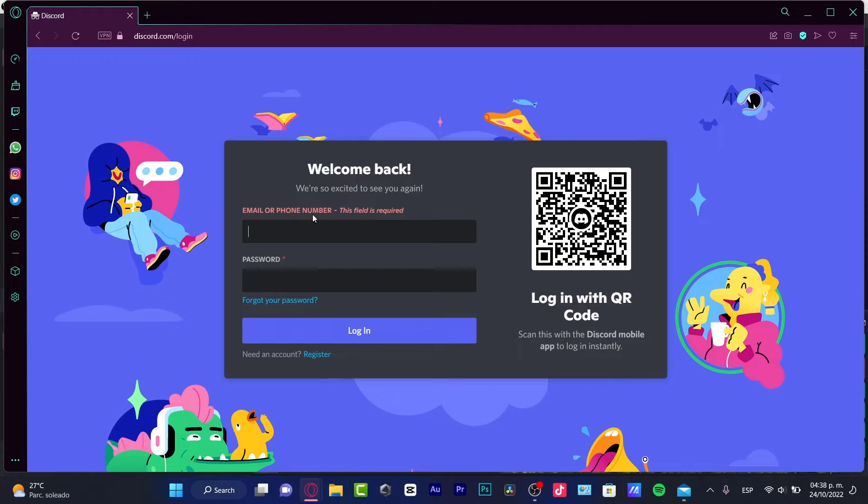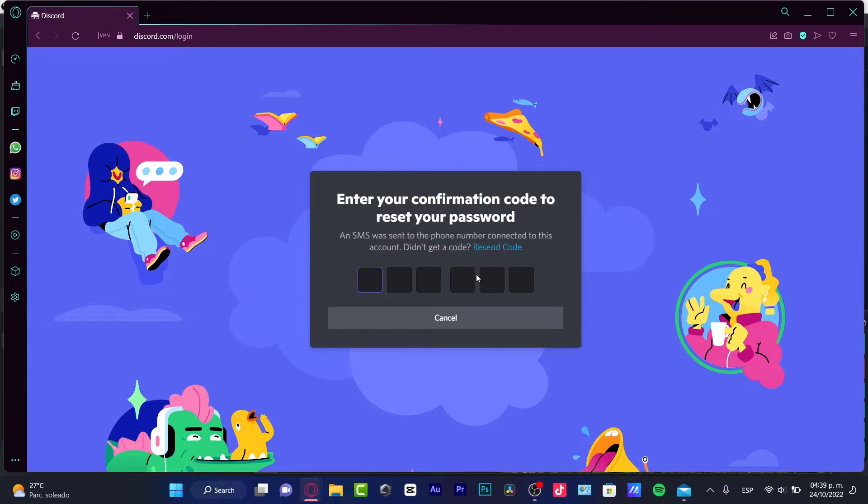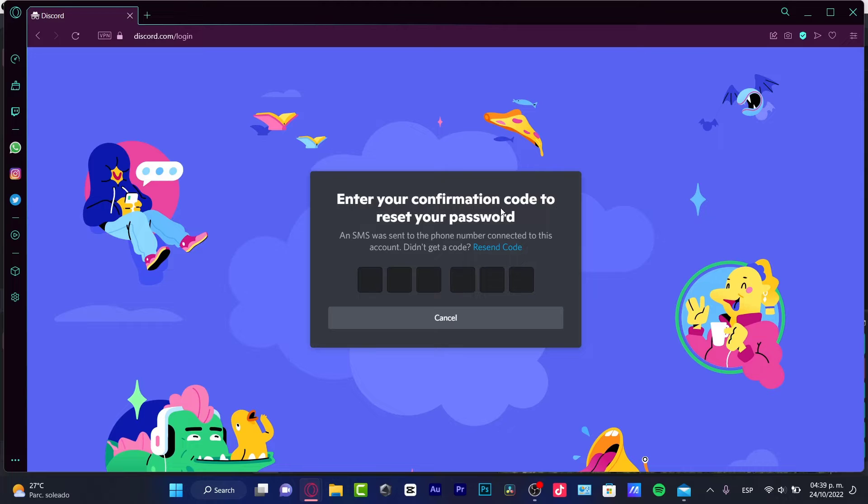If this one is asking you for a phone number, you're going to create an account really quick, go into forgot passcode, and here we have enter your confirmation code to reset your passcode. You have the phone number connected to this account, didn't get a code, resend code.